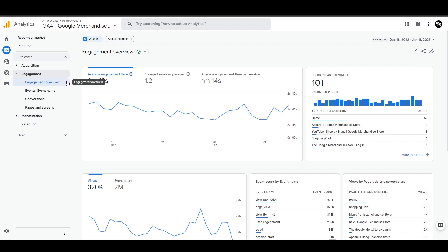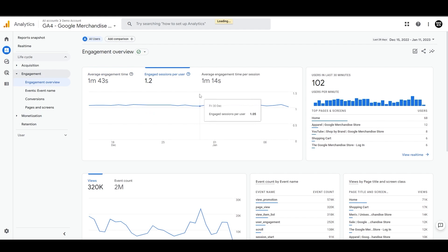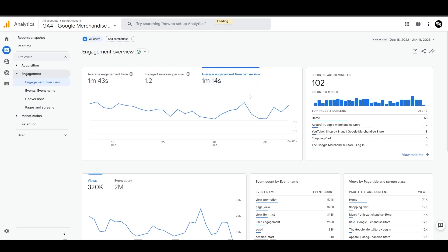In the engagement overview, you'll find all of these default reports. At the top, you'll find the average amount of time an active user engages with the platform, the average number of sessions per active user, and the average duration of a single session. All will show data for the selected time period.